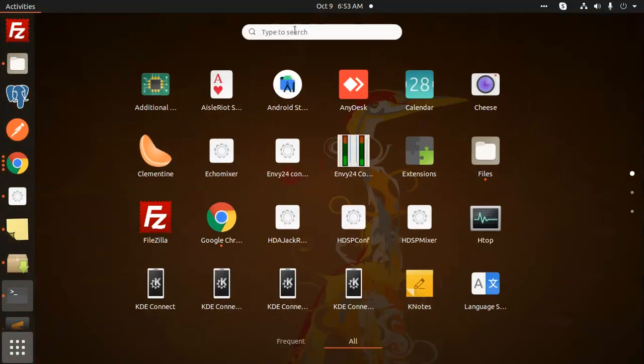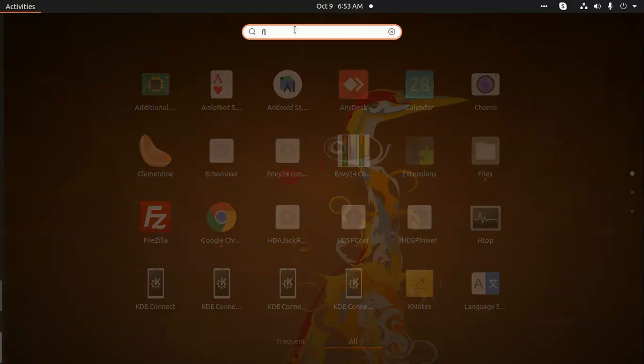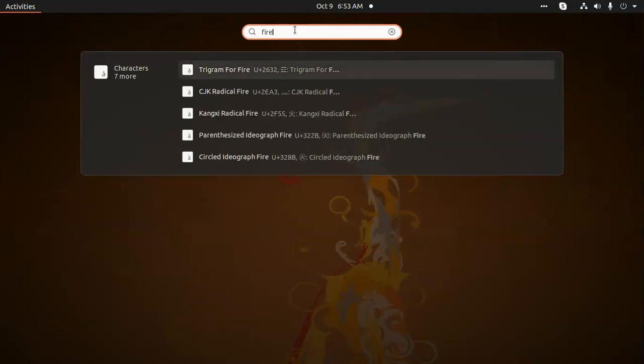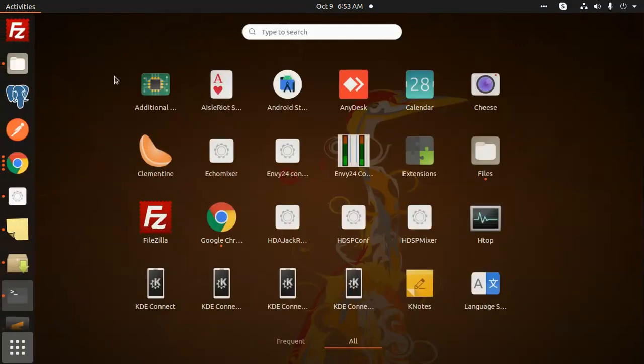I can also search for it from here - Firefox - it's not there, right? So this is how you can remove Firefox from Ubuntu in the terminal very easily.